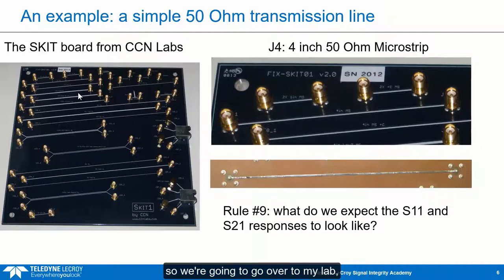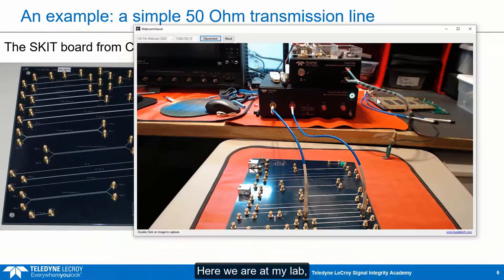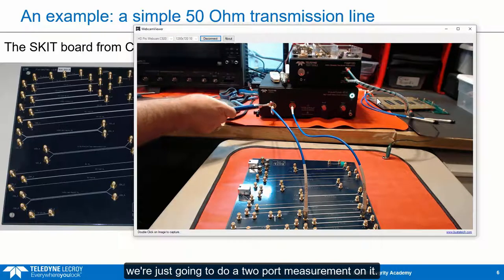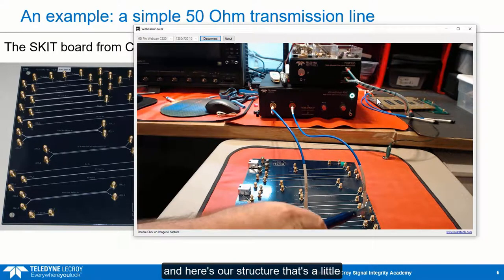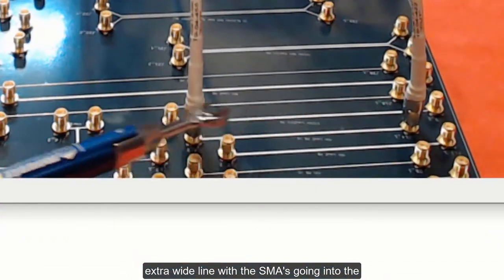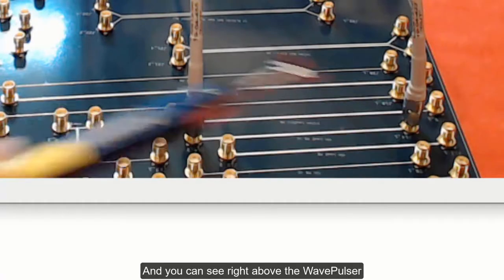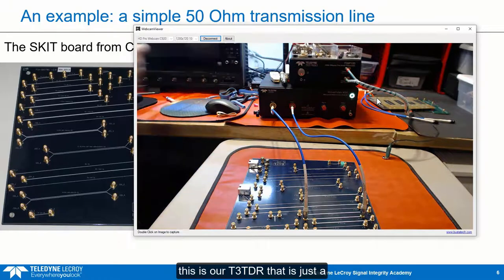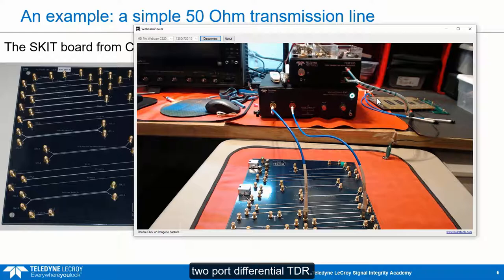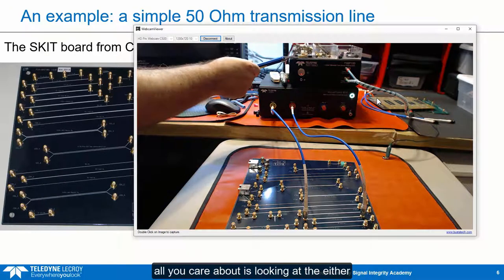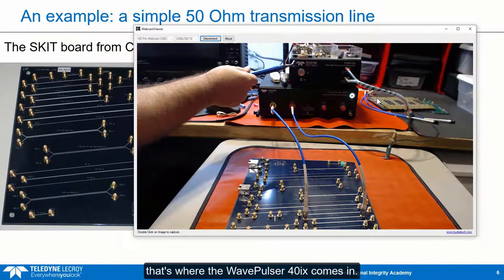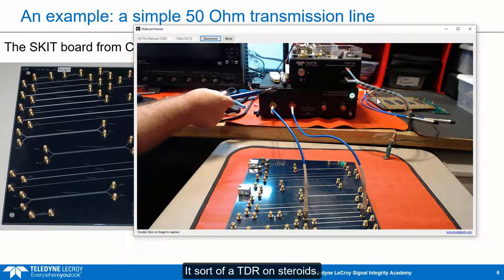Then I'm going to show you how we can re-normalize the port impedances to look at how that 35-ohm transmission line would look in a 35-ohm environment. So let's take a look at the measurements. Here we are in my lab, and you can see we've got the WavePulsar 40IX over here. We're just going to do a two-port measurement on it, connected to our test board with that extra-wide line and SMAs going into the circuit board. Right above the WavePulsar is its baby brother — the T3 TDR, which is just a two-port differential TDR. That's a great instrument if all you care about is looking at the single-ended or differential TDR response. If you want a lot more, that's where the WavePulsar 40IX comes in.